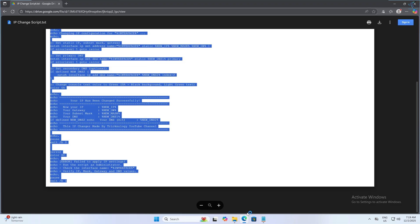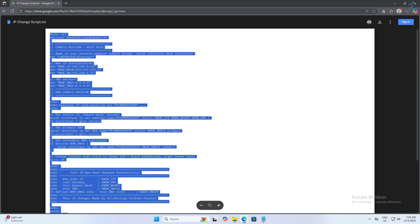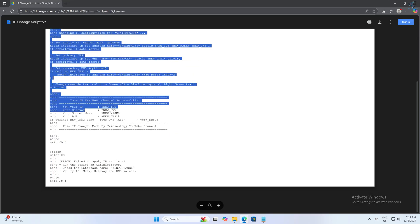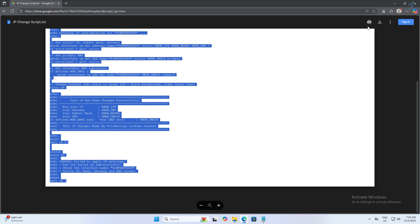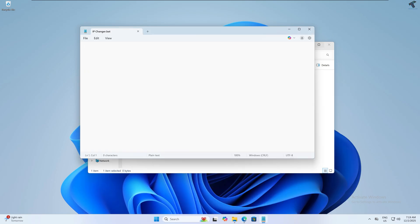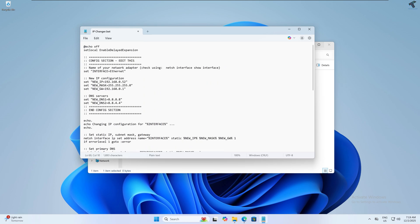You need to go to the link which I'll provide in my video description - a Google Drive link. Copy all the commands and script from there and paste it into your Notepad.